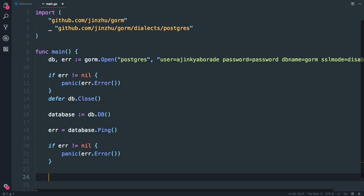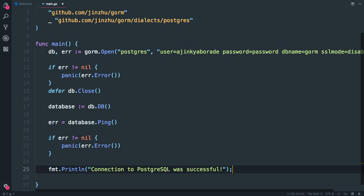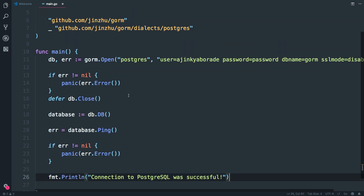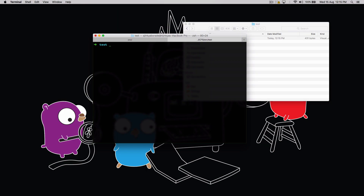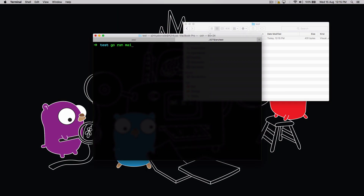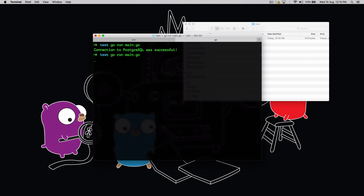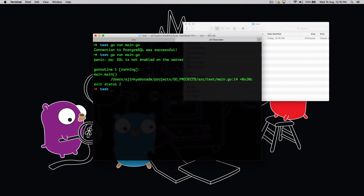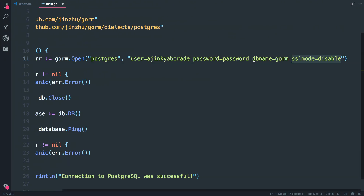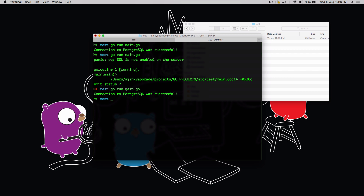If everything is successful we'll just print out a success message. Go to the terminal and run `go run main.go` and hit enter. If everything is fine you should see the success line. Let's try to mimic an error — I'll remove the sslmode=disable parameter and run the command again, and you will see an error. Then bring back `sslmode=disable`, run the command again, and you should see 'PostgreSQL was connected successfully'.